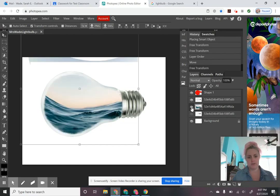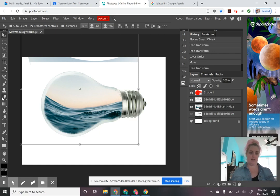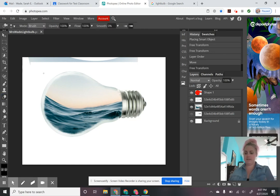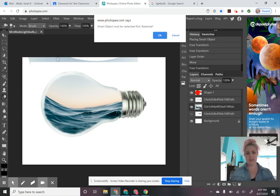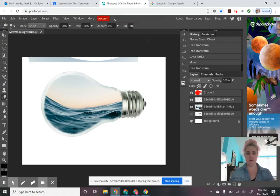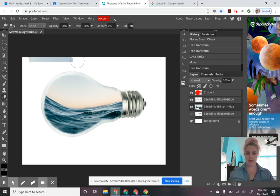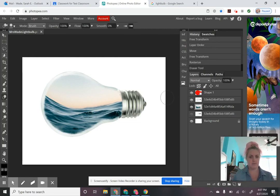Now I've got this kind of nice shape of my water picture that looks like it's fitting inside of this light bulb. I can see the picture popping out behind where the area of the light bulb ends. I'd like to erase this using the eraser tool, so I'm going to select the eraser tool. It wants me to rasterize it, so I'll click OK and rasterize that photograph. Then I'm making my eraser nice and big and just erasing this extra area that's sticking out of my light bulb, so I have a nice clean photograph of just the light bulb and what's inside of it.